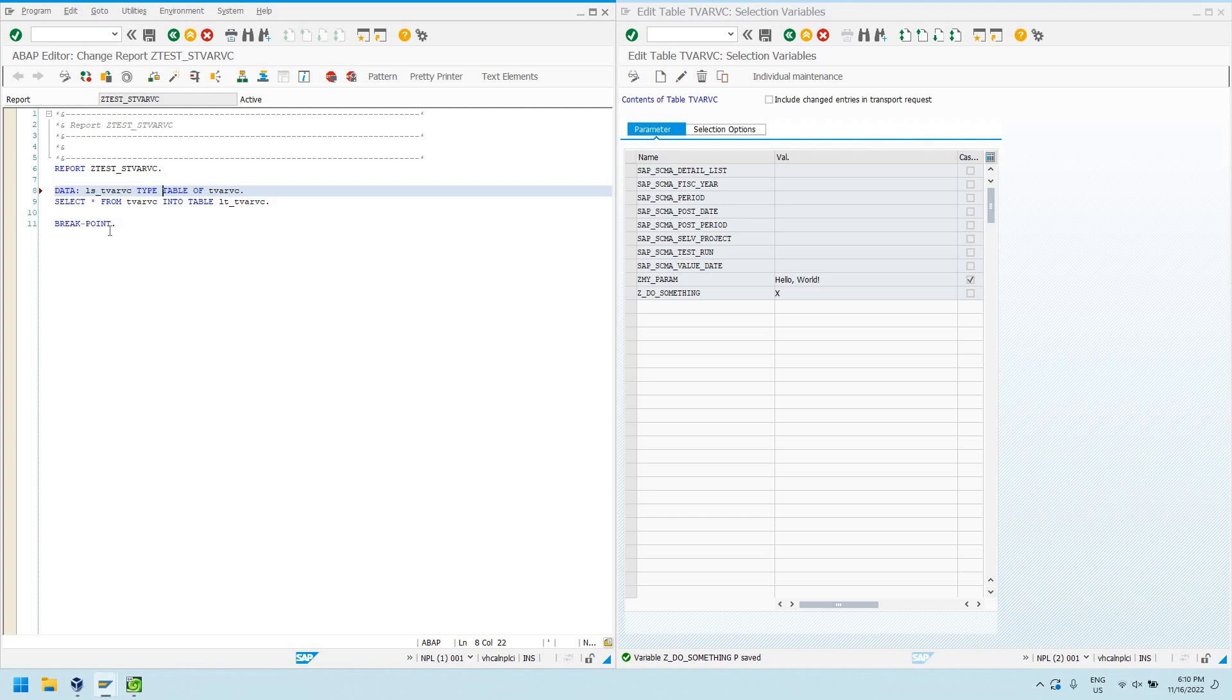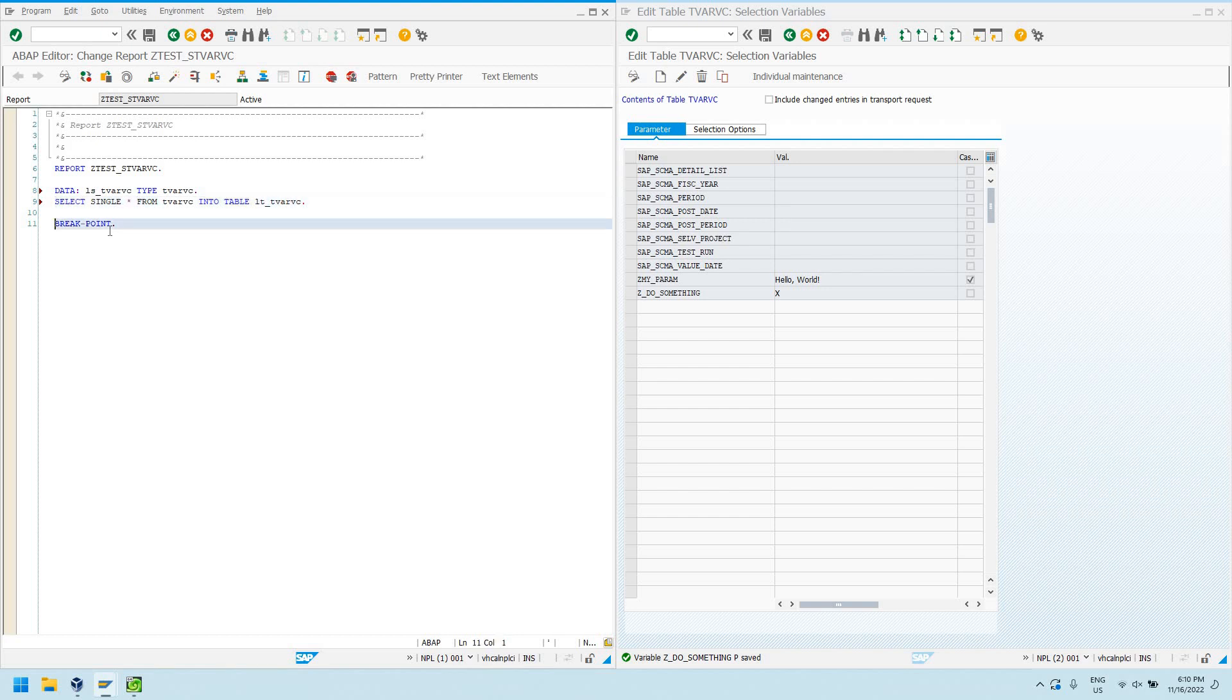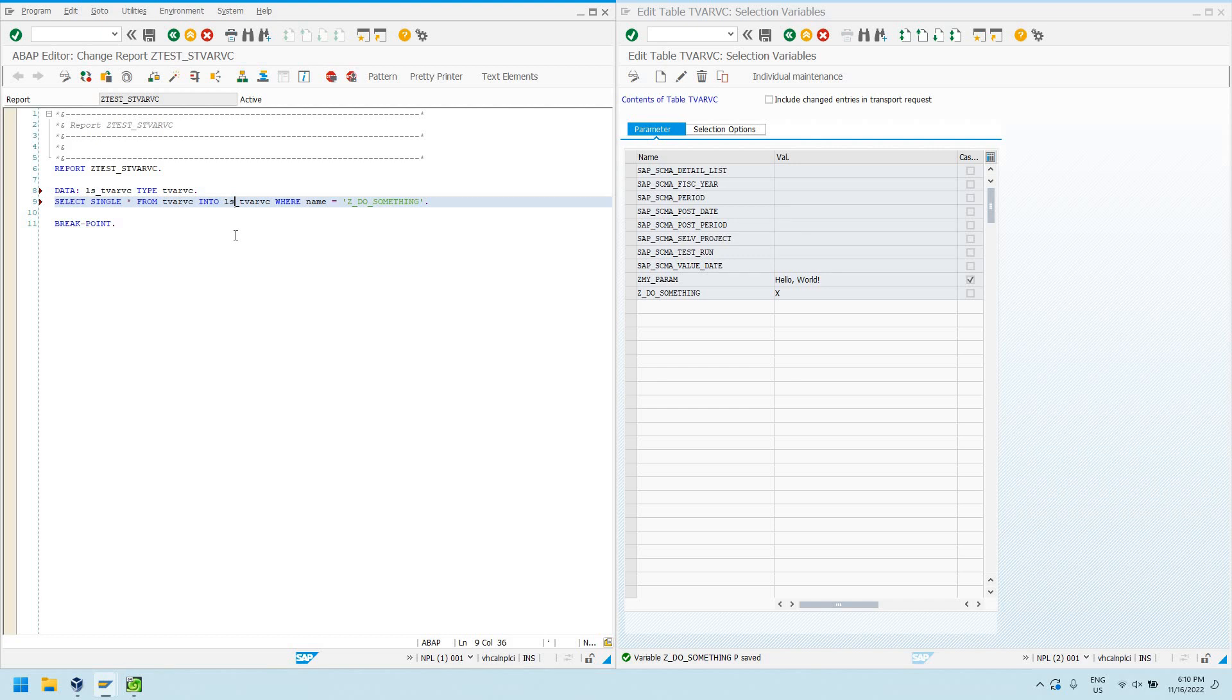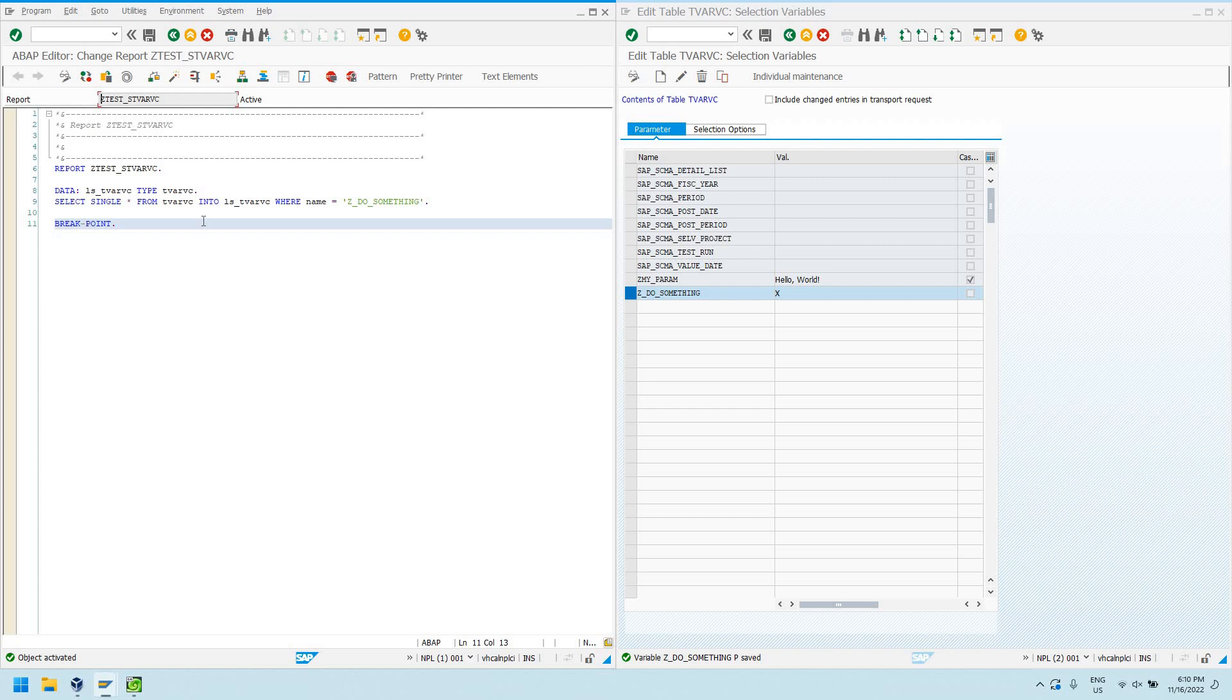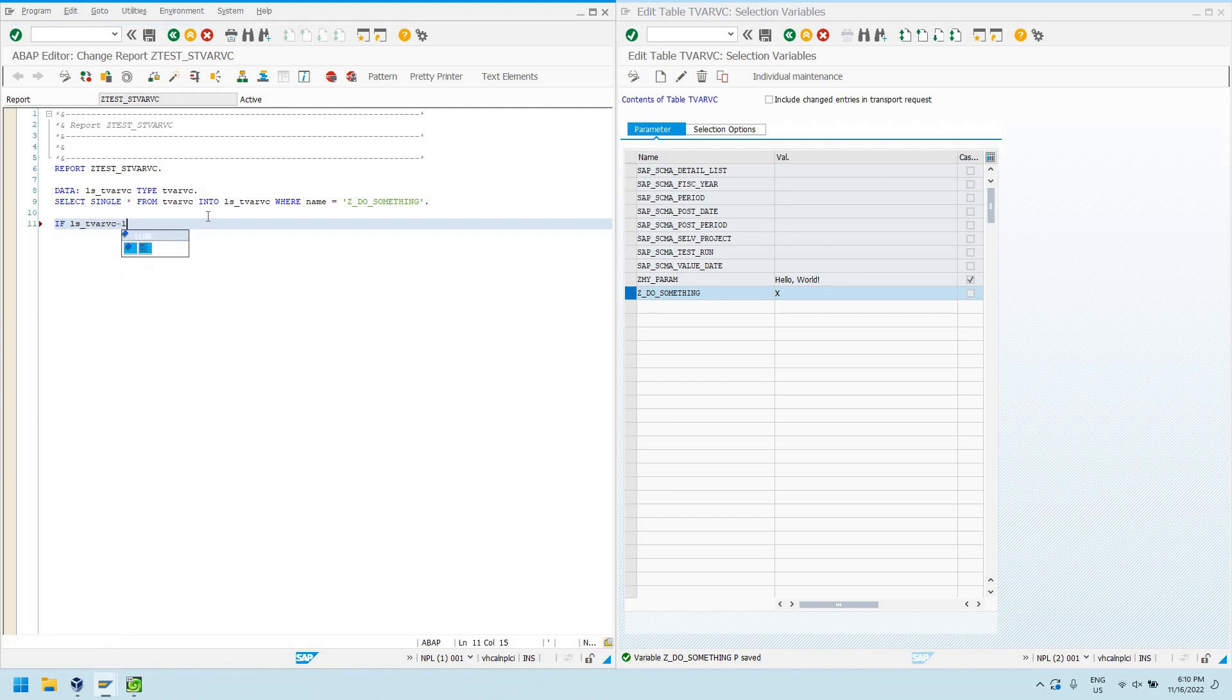So now I can get a little more creative. I can actually just select a single value. So, select single star from TVARVC into our little structure, our local structure. So, now I'm just selecting this single parameter, Z_DO_SOMETHING. So, now let's just do this. So, if LS_TVARVC-low equals ABAP_TRUE, which means it's this little X that we've defined over here. ABAP_TRUE is equal to X. It's the same thing.